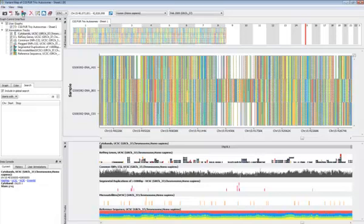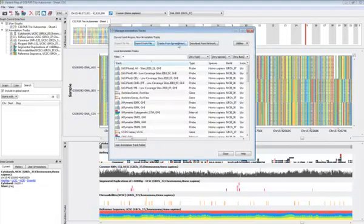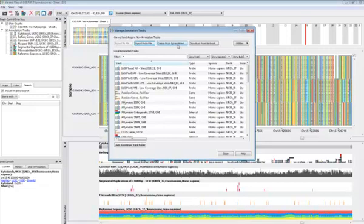We have available a large number of other tracks in our download server but also you have the ability to create your own references and both use them in the browser for visualization but also for analysis purposes. You can create tracks from any spreadsheet or import from a file. All you need to have is a genomic coordinate and some data point that you would like to include there.